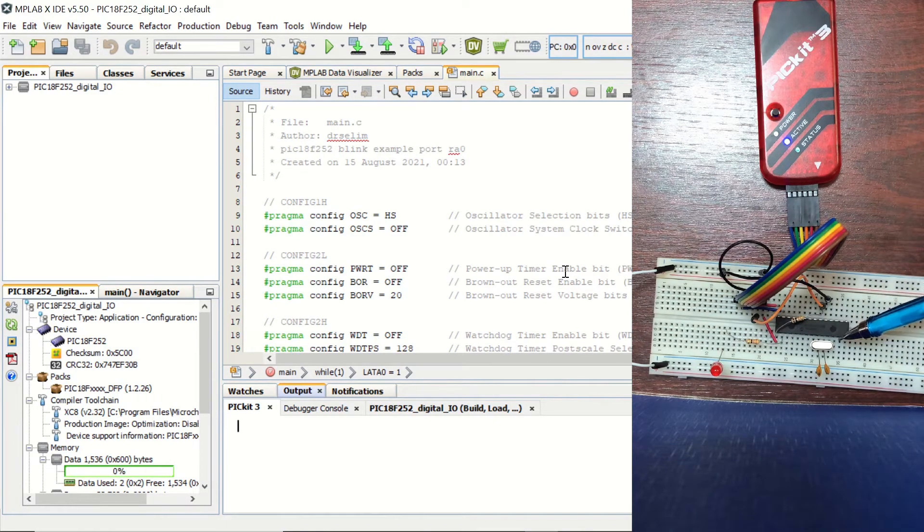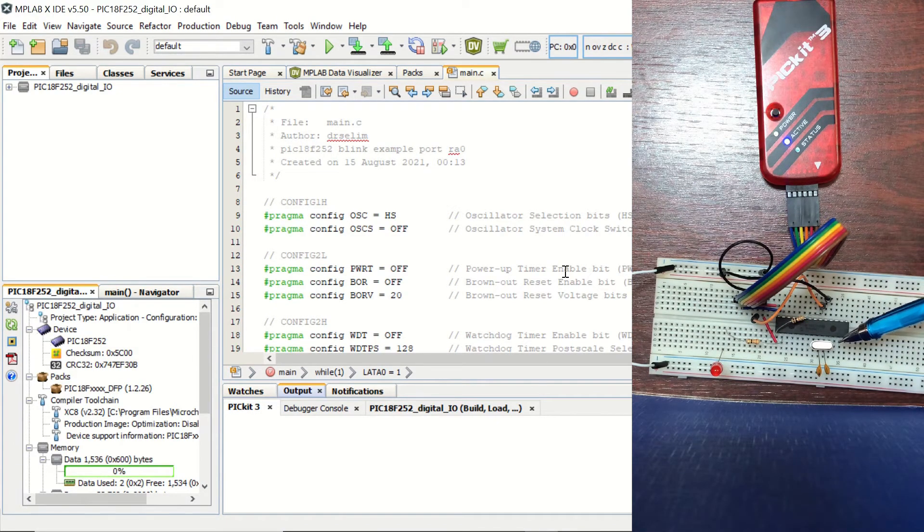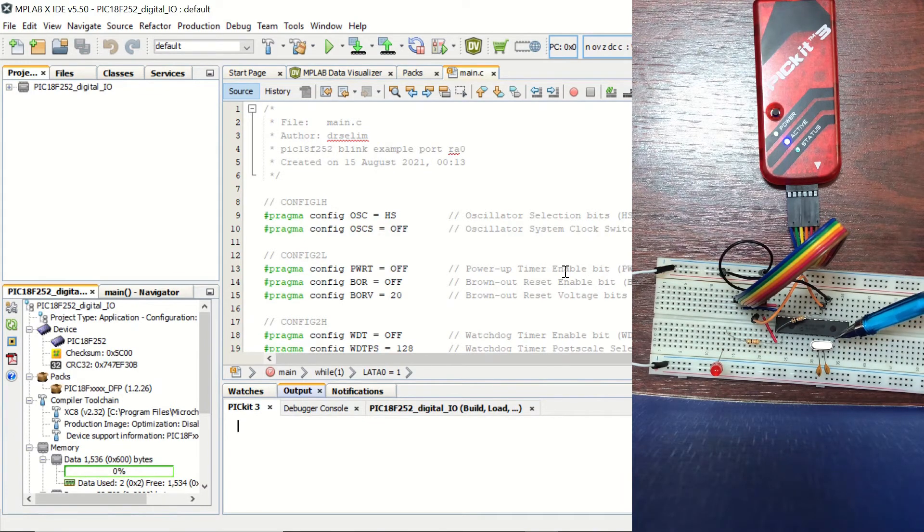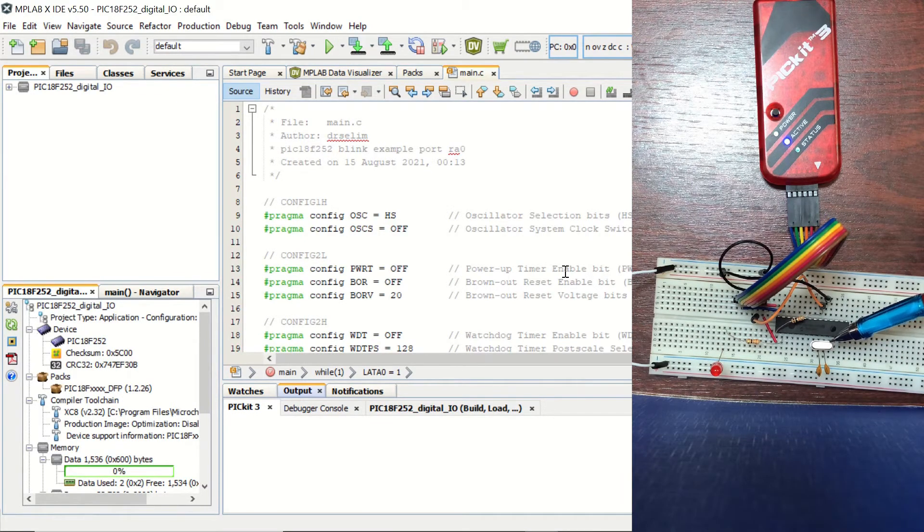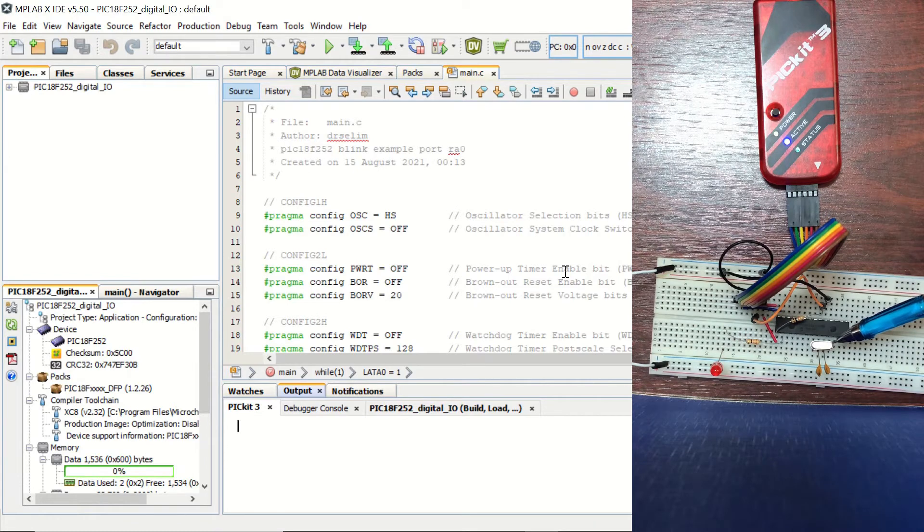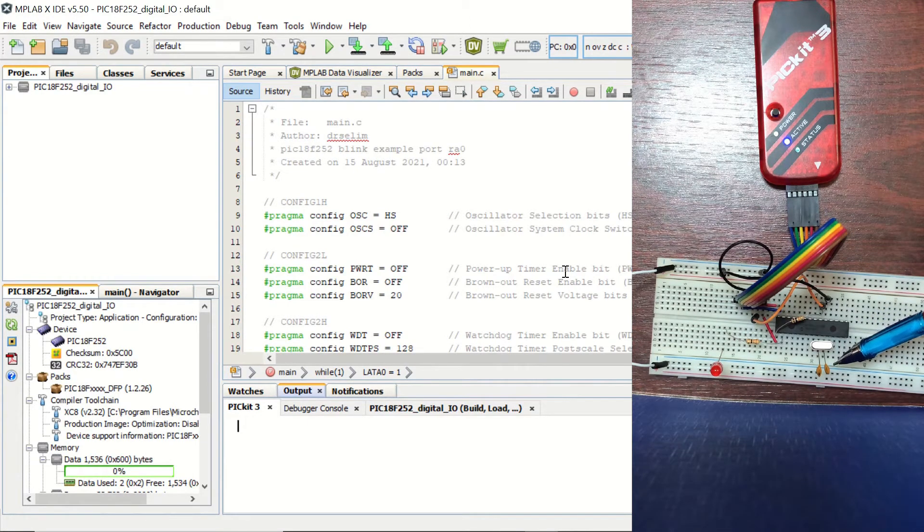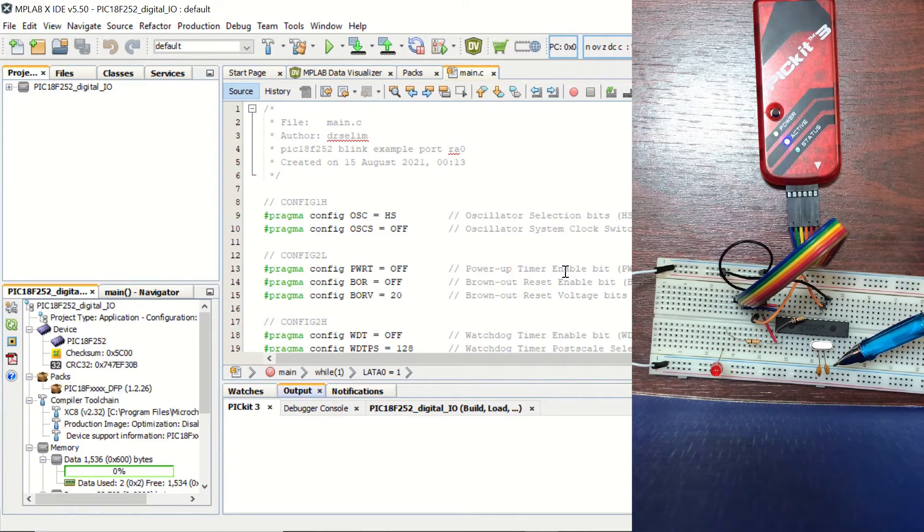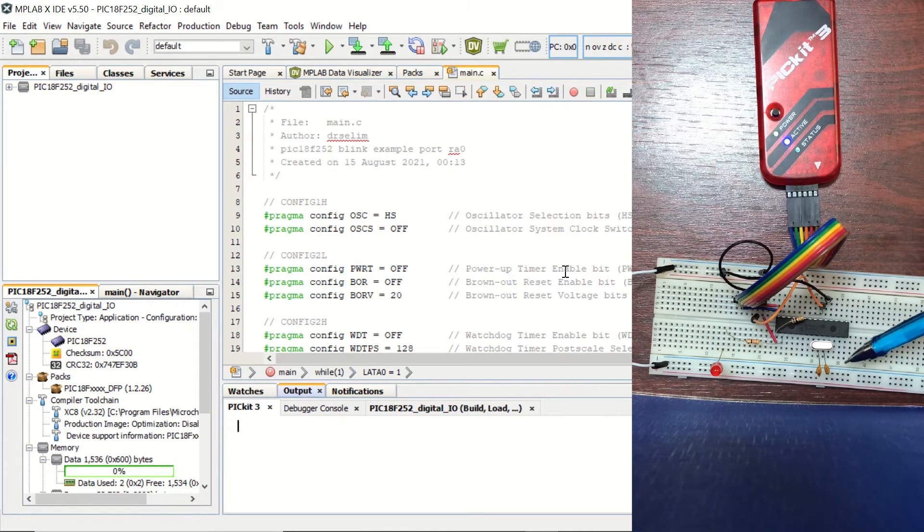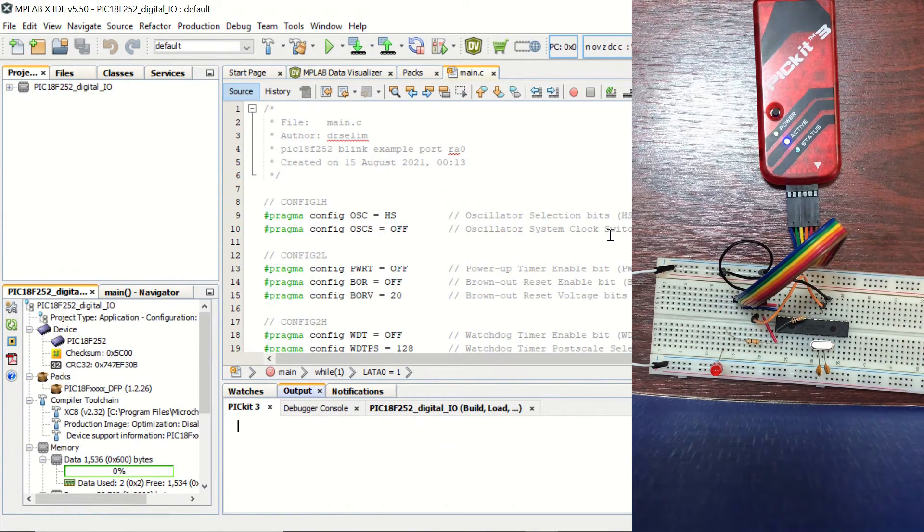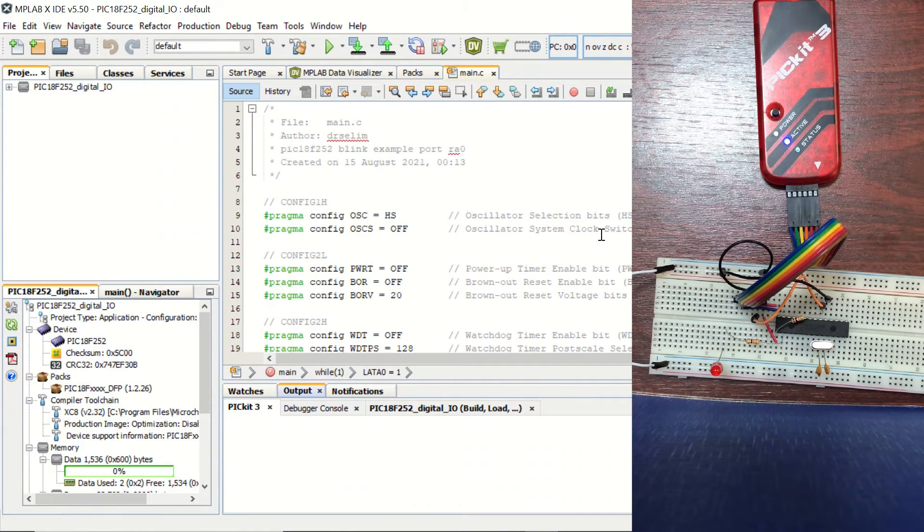And our LED is connected to the RA0 pin over a 330 ohm resistor. And as we mentioned previously, we have our high-speed crystal right here, which is 16 MHz. It's connected to the OSC1 and OSC2 pins. And from its two pins, we have 22 pF capacitors connected to the ground. And now let's check our code in MPLAB X IDE.